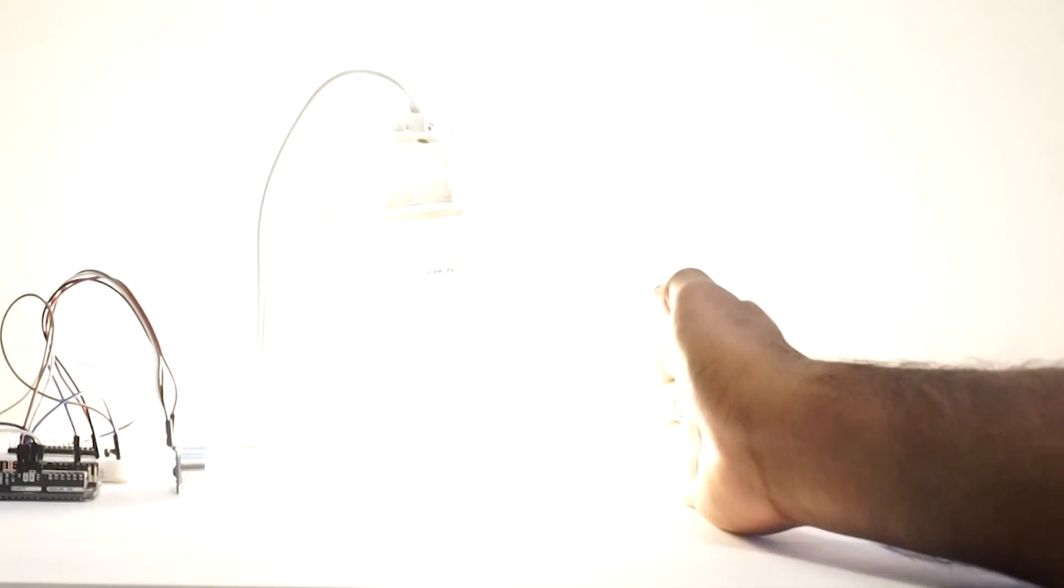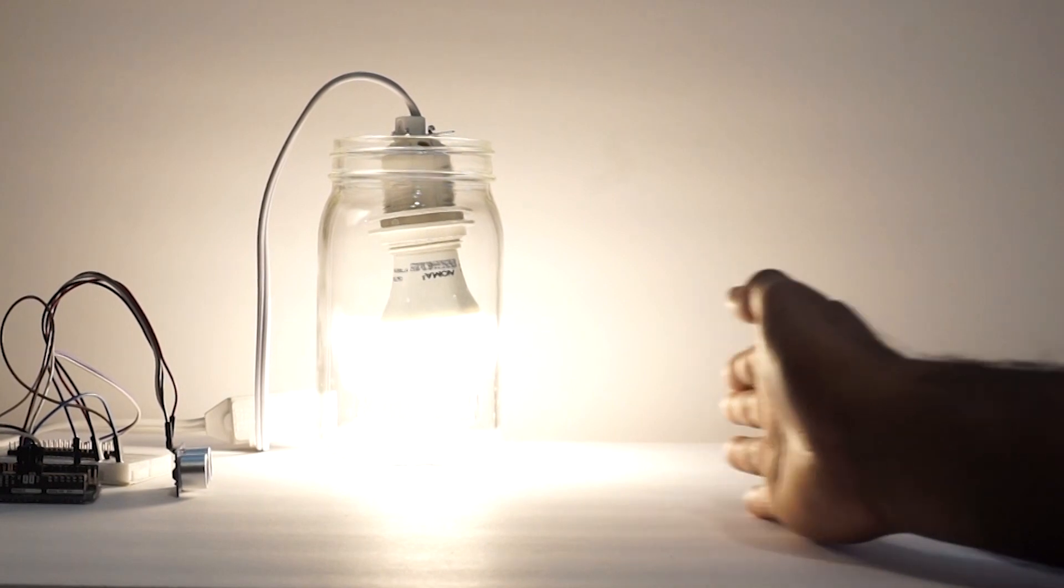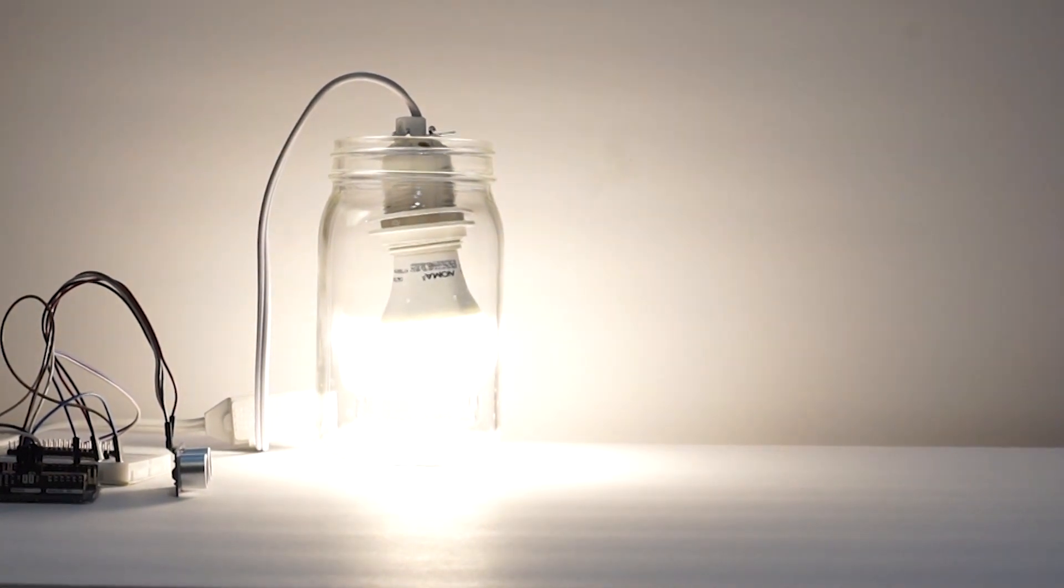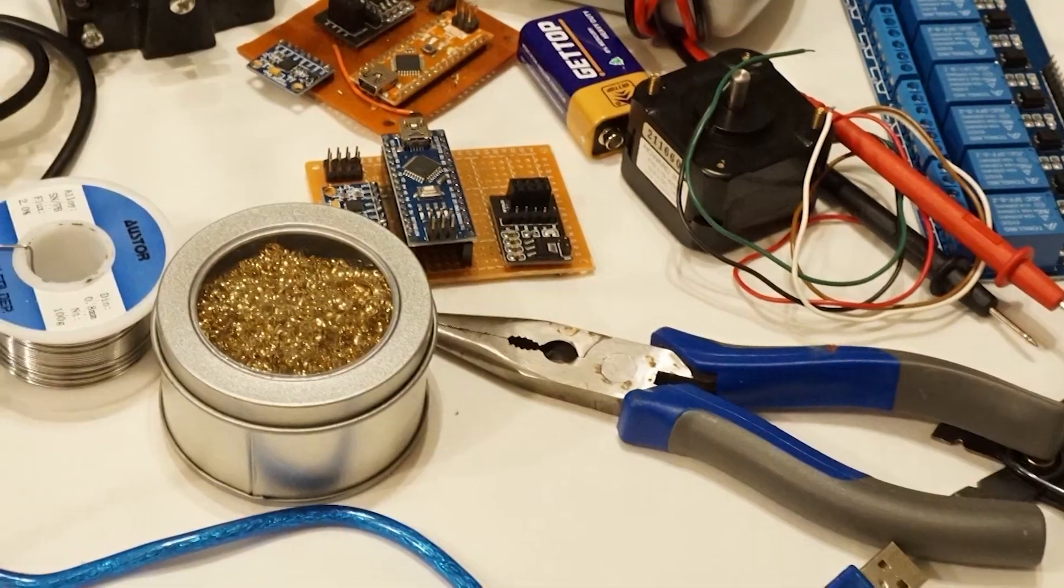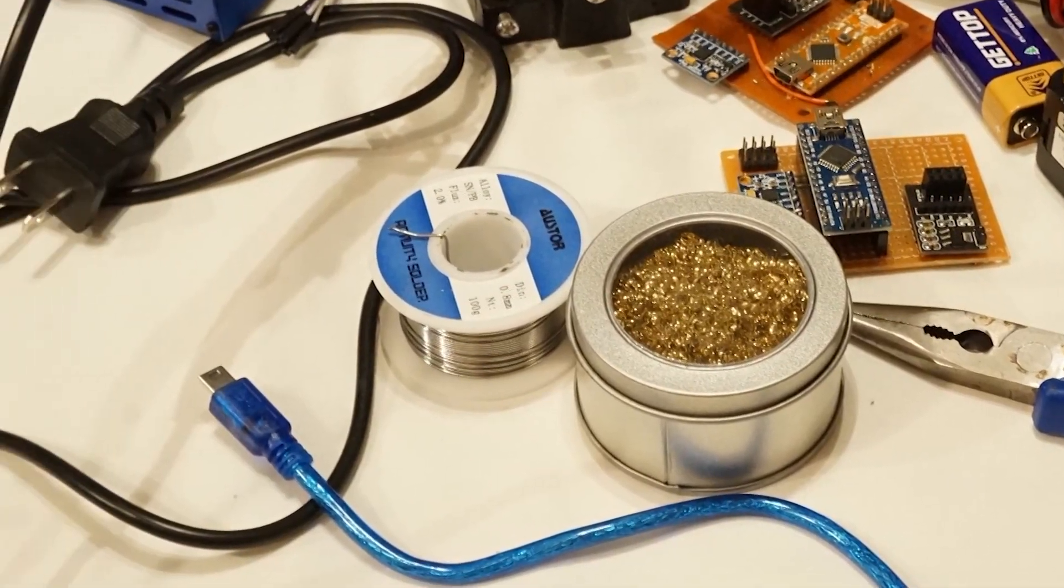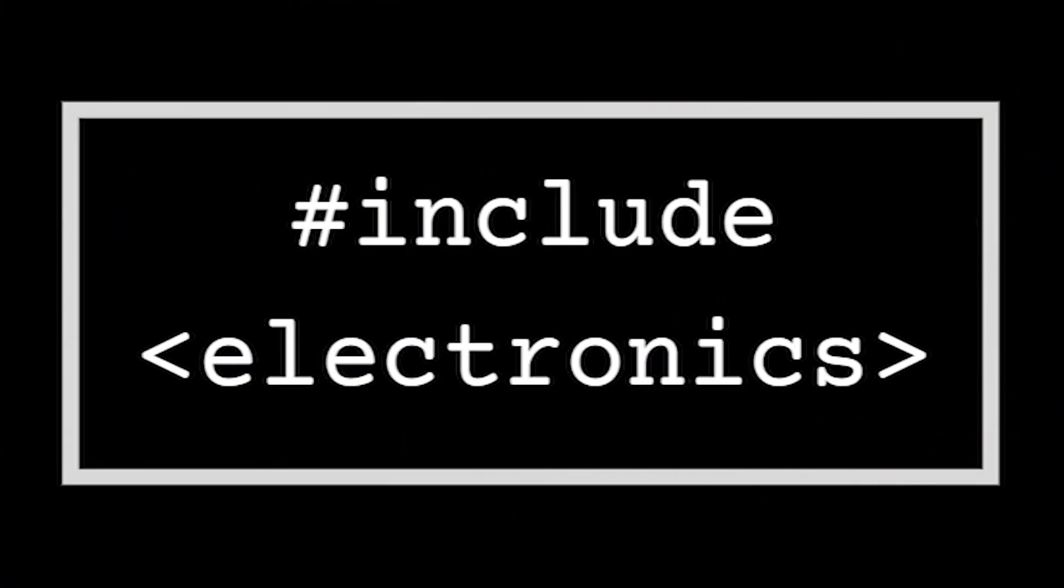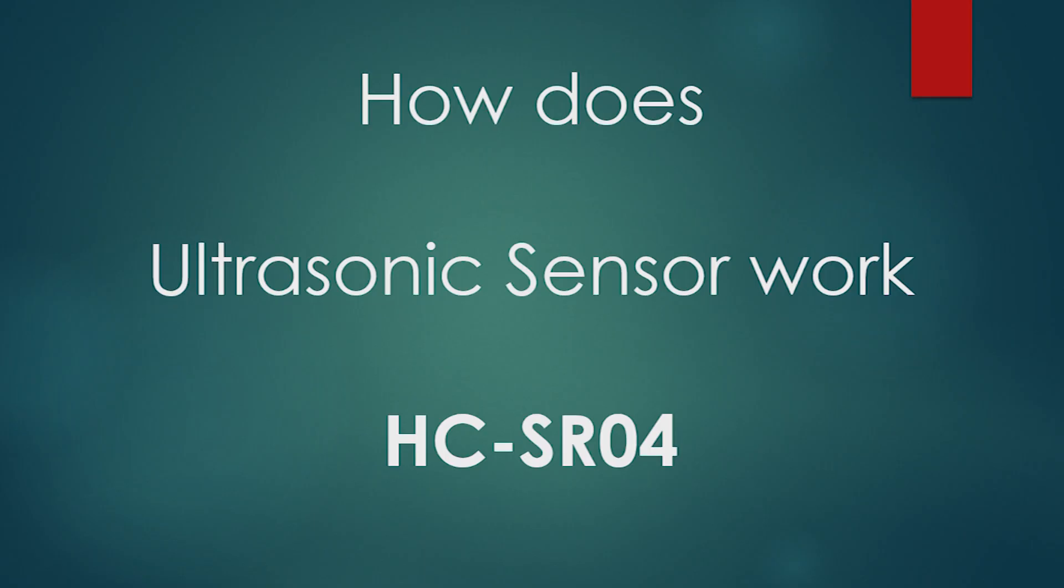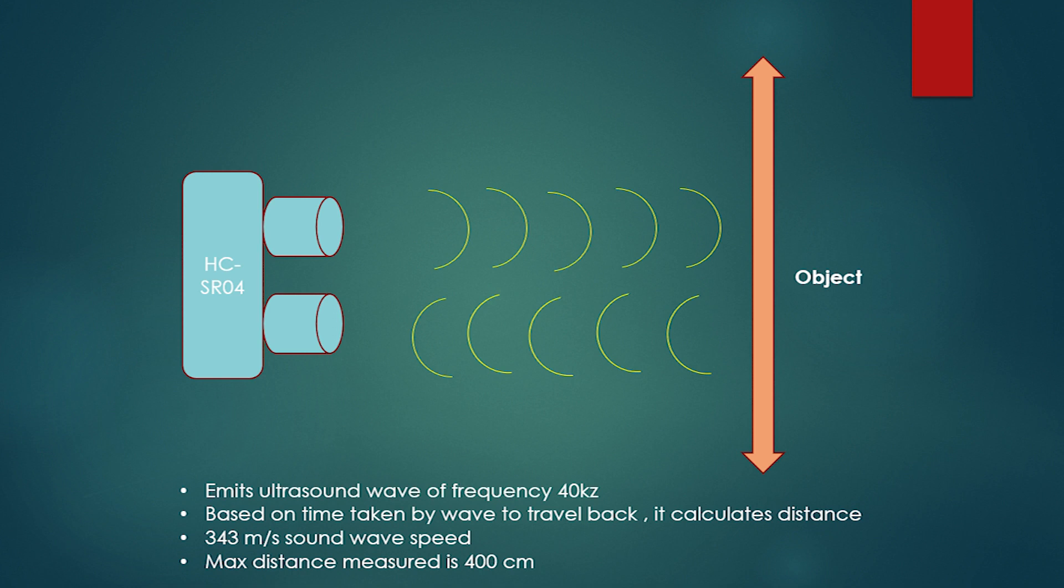Let's get started. Let's take a look at how this ultrasonic sensor works. We will be using the HC-SR04 module. This sensor has four pins: VCC, trigger, echo, and ground. When we send a small pulse to the trigger pin, the sensor emits an ultrasound wave of 40 kilohertz frequency.